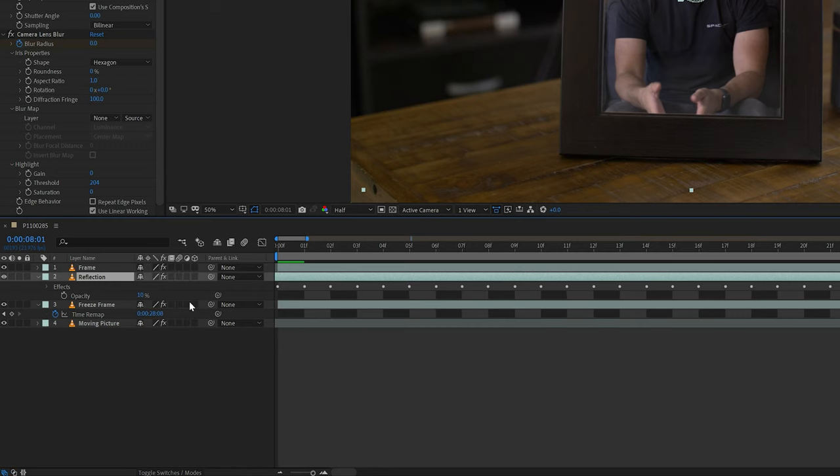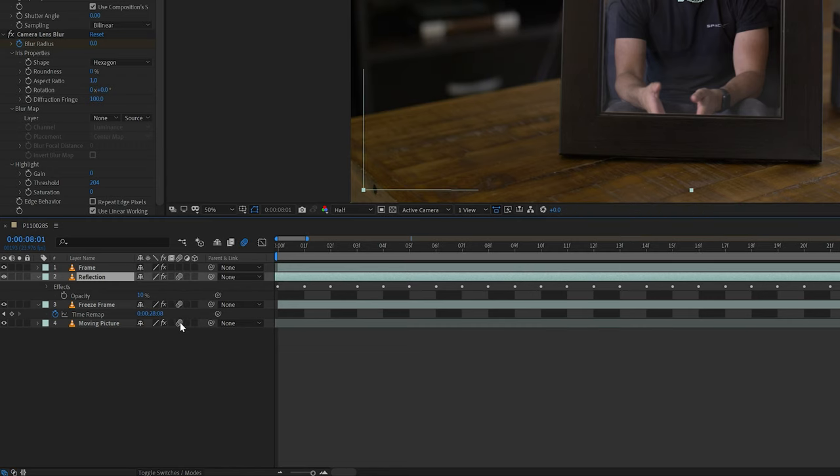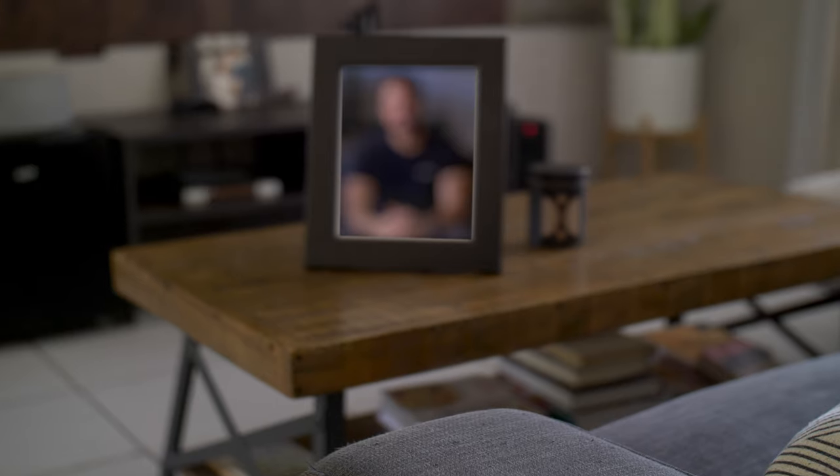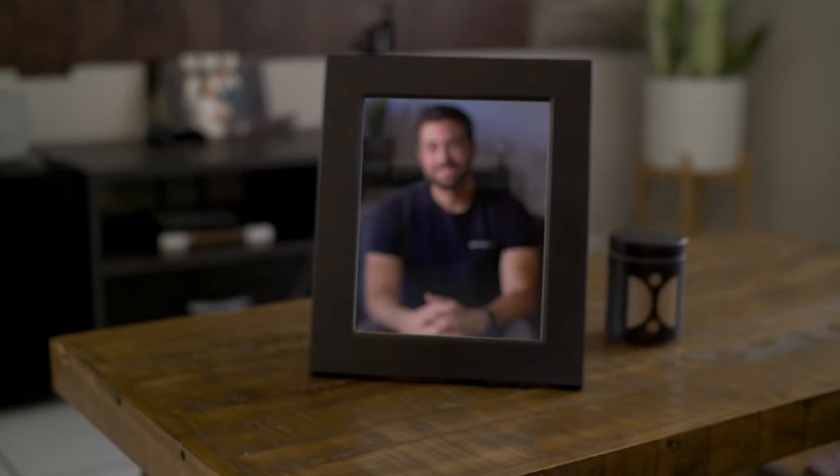And for the last thing, I'll come over and turn on motion blur for the reflection, freeze frame, and moving picture layers. But alright guys, that's it, the effect is done after that. If you enjoyed this tutorial, go ahead and leave a thumbs up and consider subscribing if you haven't already. Thank you so much for watching and I'll see you in the next one.